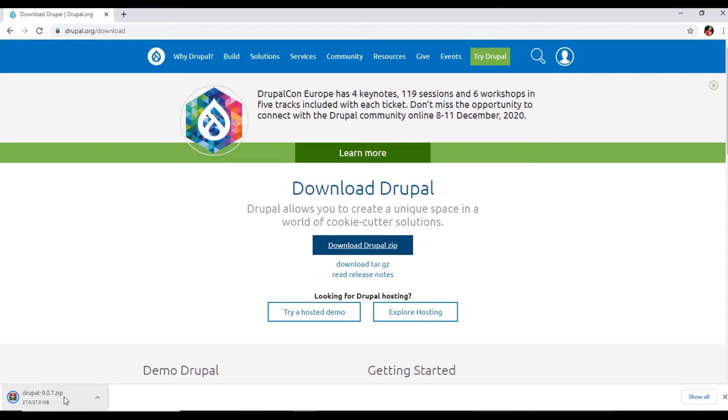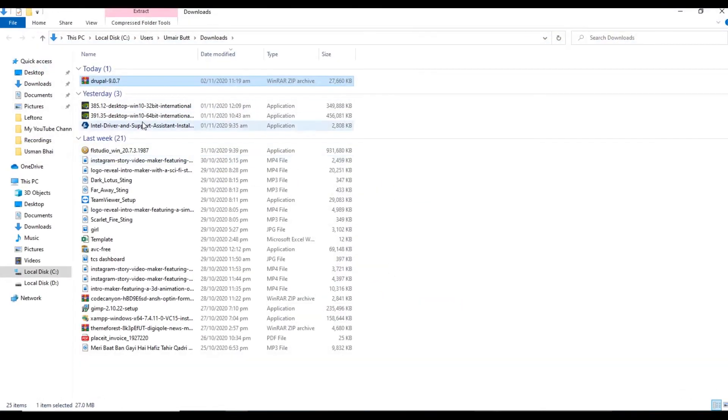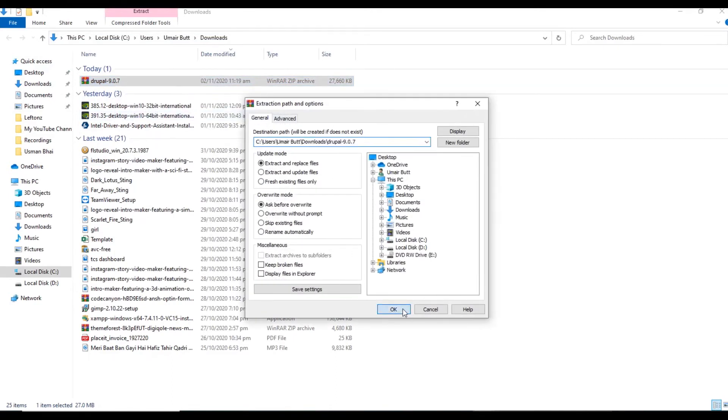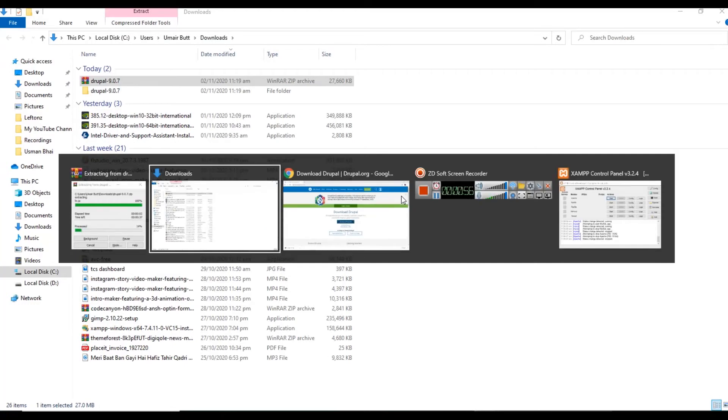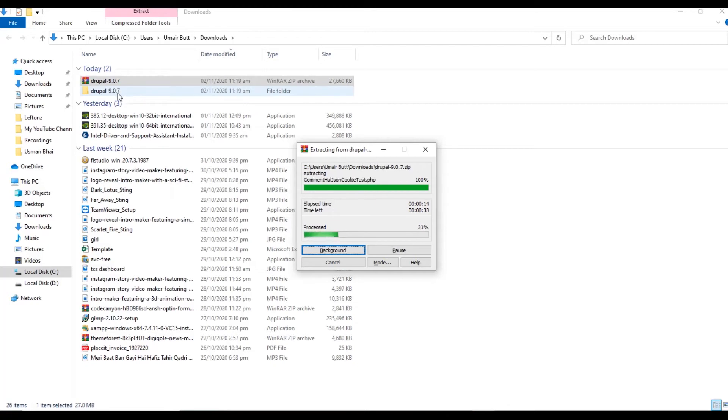As soon as this completes, we will extract this file in the downloads folder. So it has been downloaded. Right click, show in folder, and now we will extract this zip file in the same downloads folder. It's actually extracting, you can see here. Once it completes, then we will move the folder inside this folder to the XAMPP htdocs.